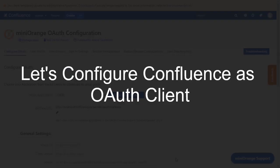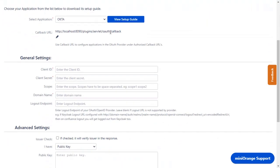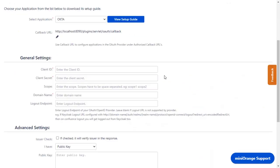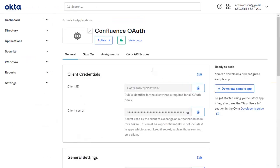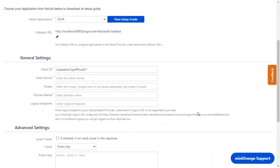Now let's configure Confluence as OAuth Client. Go to Configure OAuth tab. As earlier, we have selected Okta as an application. Copy the Client ID from the application and paste it in Client ID in the plugin. Copy the Client Secret from the application and paste it in Client Secret in the plugin.